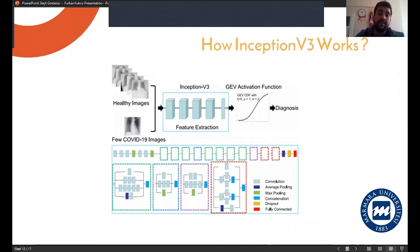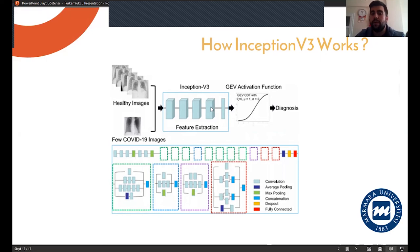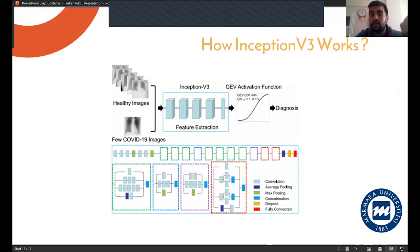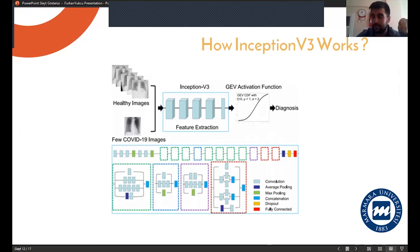So this is how Inception V3 works. Comparing healthy and COVID-19 x-rays like a doctor, it makes a prediction according to the formula in the activation function — the GV function, the G function, we say.